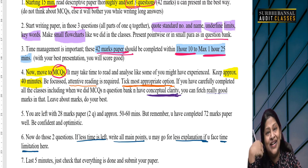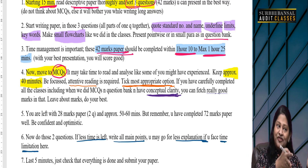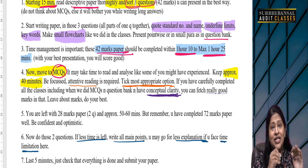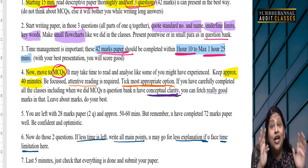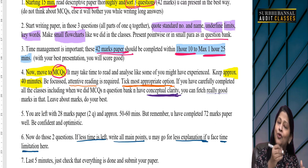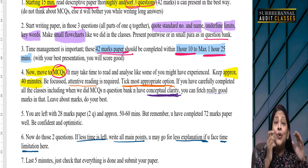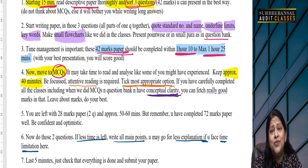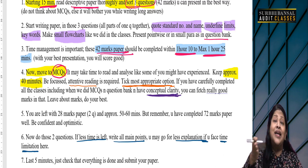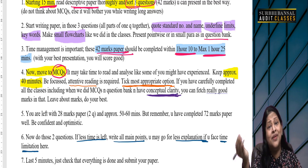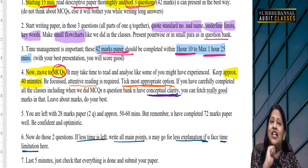In MCQs you just have to tick — so that half hour or 40 minutes gives us a little rest. We tick carefully but we are not writing continuously, so we get a break from writing. Then when we return to the remaining descriptive paper, our writing will be better.